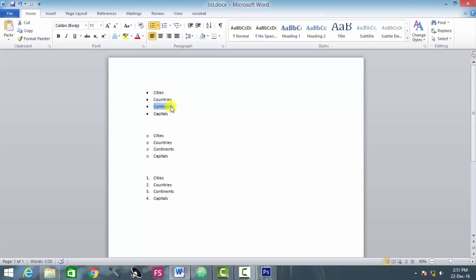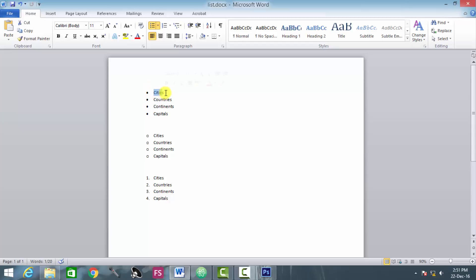Capitals, this is another list element. Cities, okay. All of these things are list elements. So each of them should be placed inside a list tag.